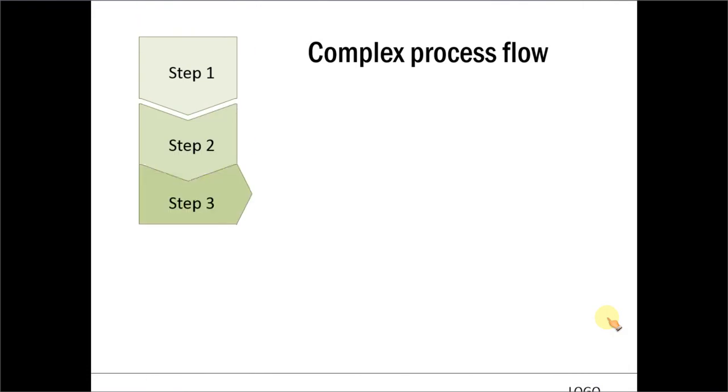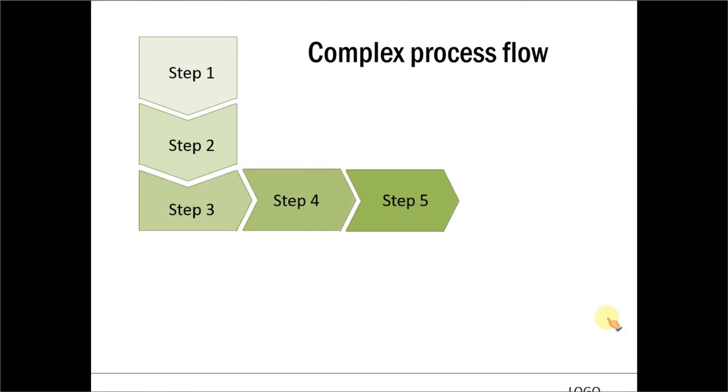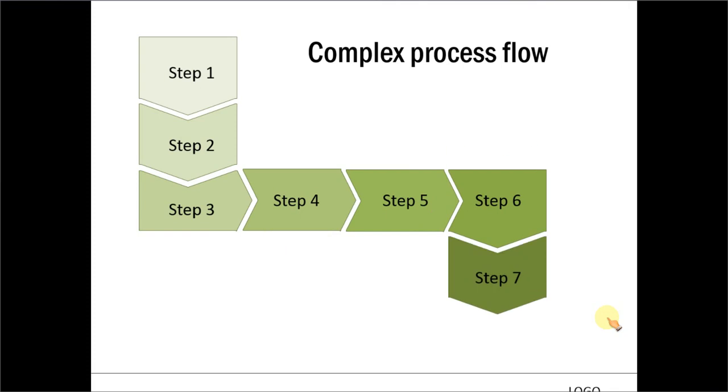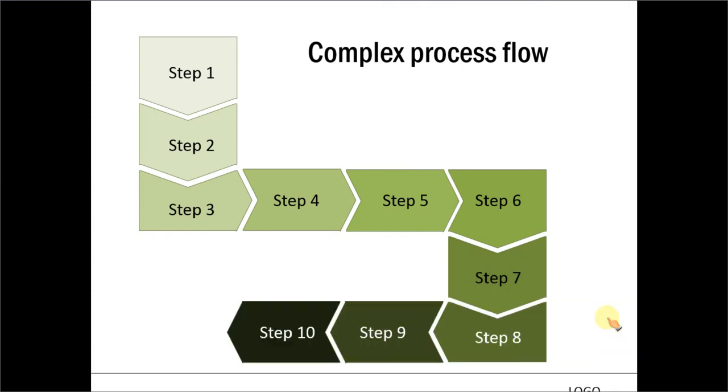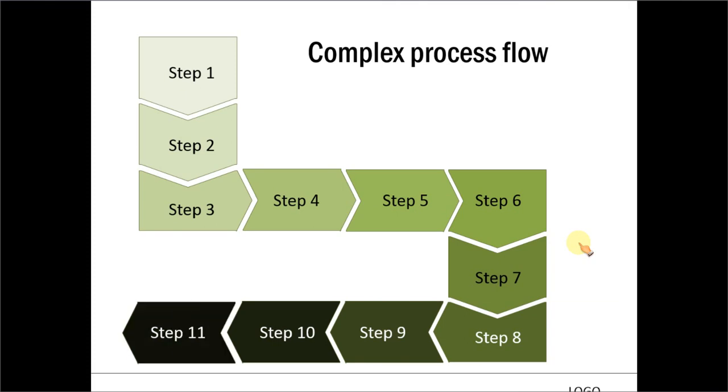Another example is this complex process flow where we show chevrons coming in all directions to show a lengthy process. And all of them have been created using the merge shapes option in PowerPoint 2013 or PowerPoint 2010 option.